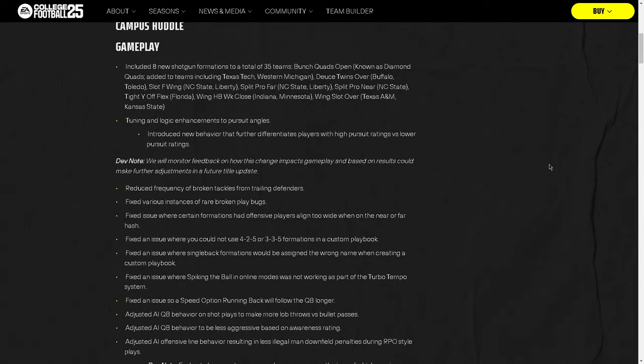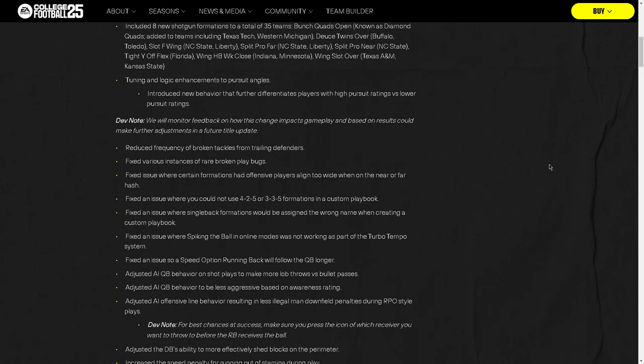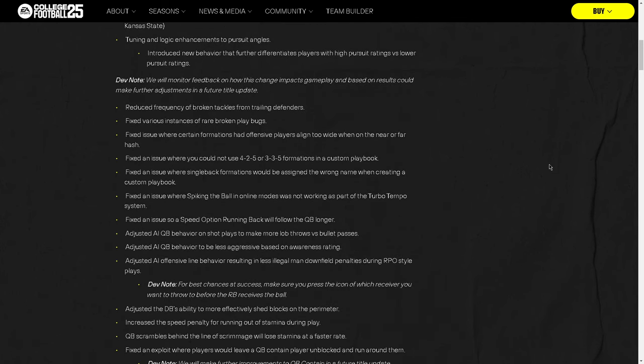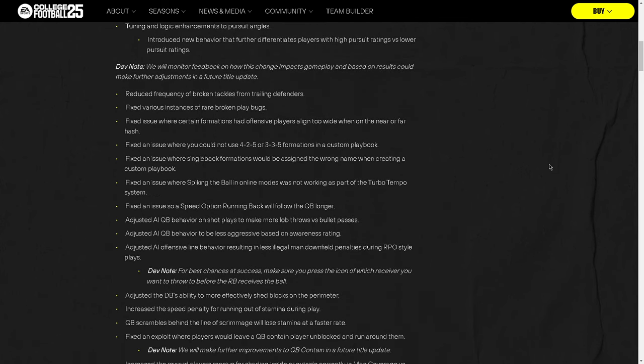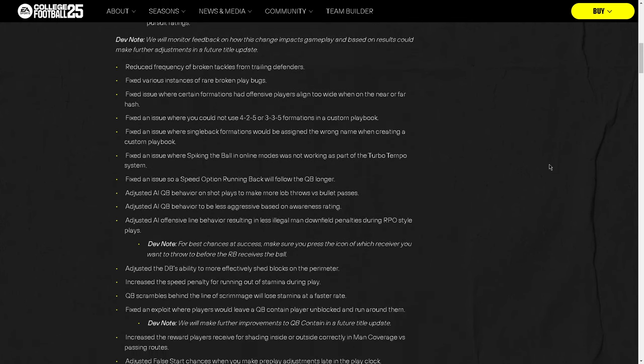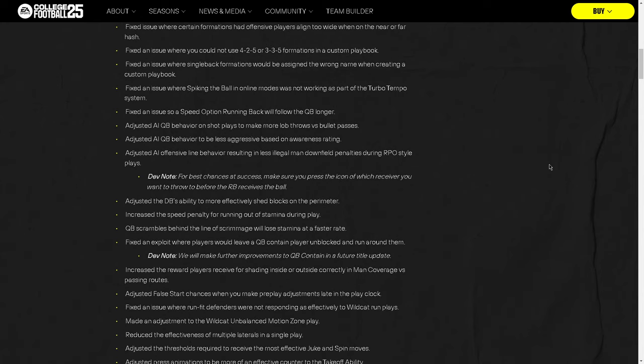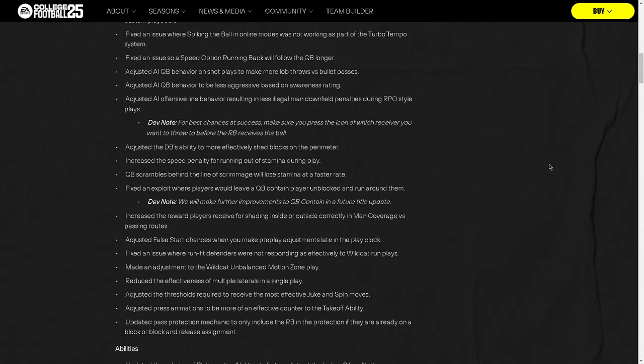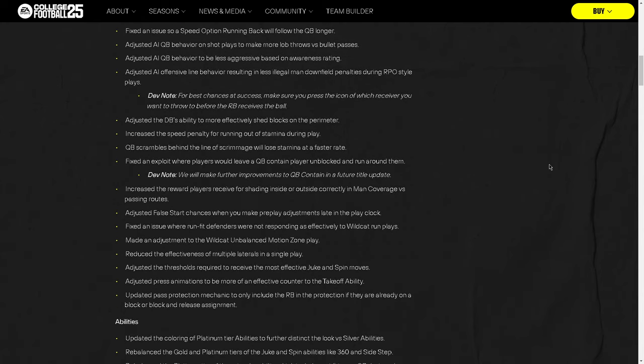They also reduced frequency of broken tackles from trailing defenders. Literally, if you were a trailing defender, it felt like you would break every tackle. So I'm super stoked for that. Broken playbooks. Fixed issue where certain formations had offense players aligned too wide when on the near or far hash. I actually noticed that a lot.